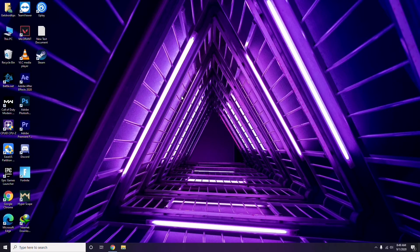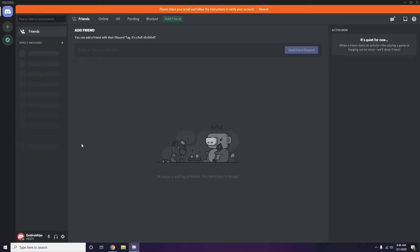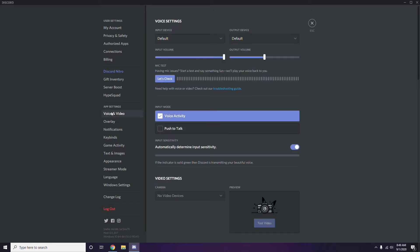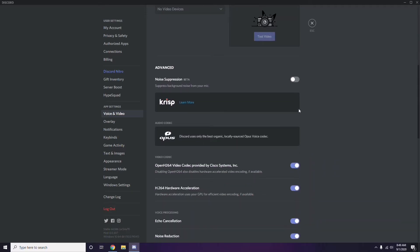The next step involves Discord. Open Discord, then click on User Settings - it's available at the bottom of the screen. From the left sidebar, click on Voice and Video. Scroll down to the Advanced option, and in the Advanced section, find 'OpenH264 Video Codec provided by Cisco Systems Inc.' and disable it.